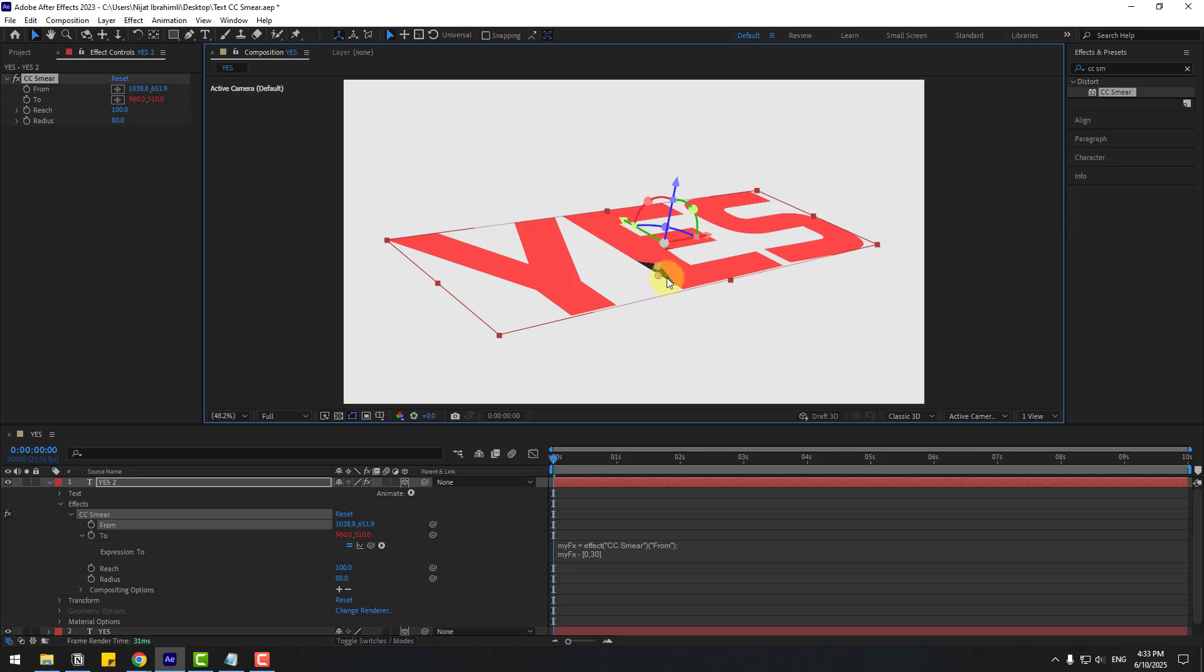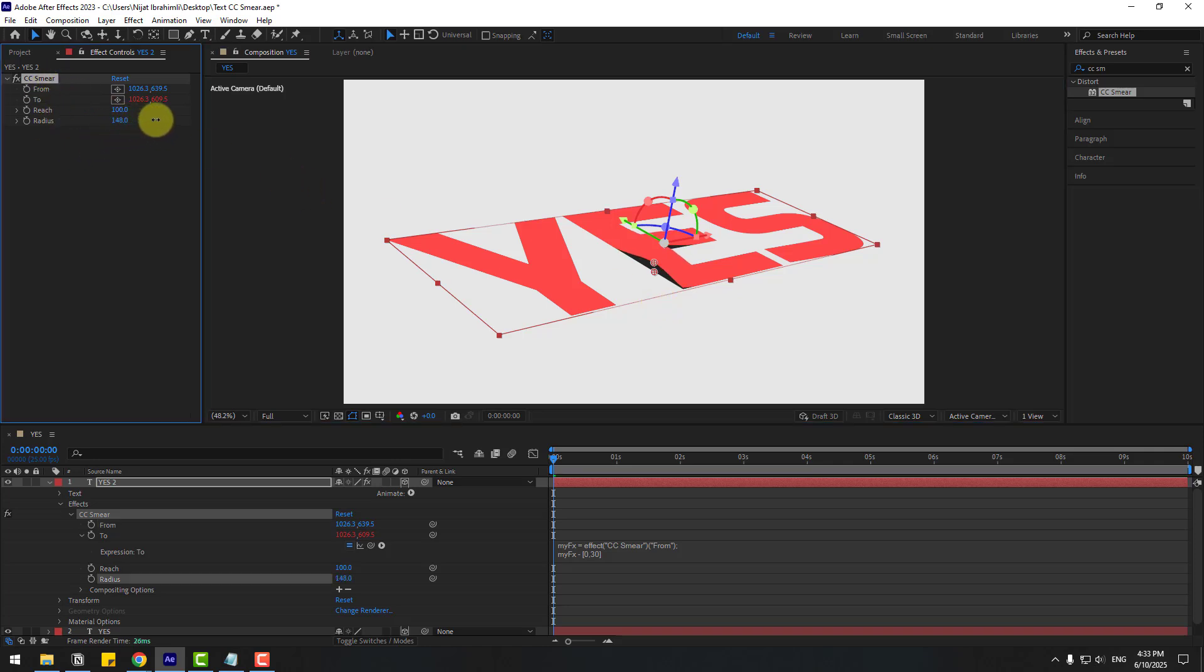Okay, it works. We can move these points like this. Let's go to CC Smear settings and change the radius and reach.